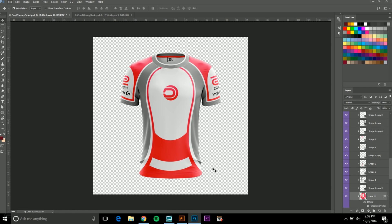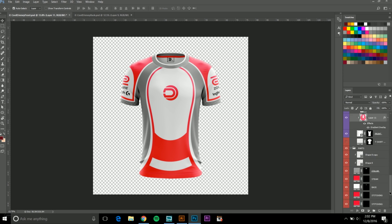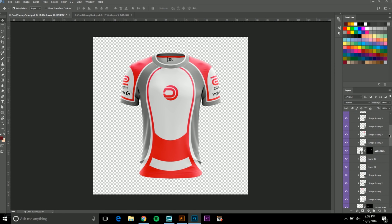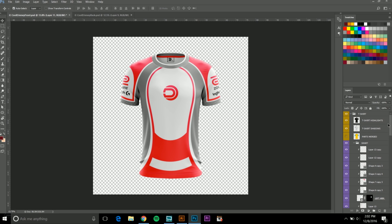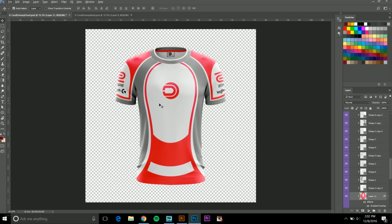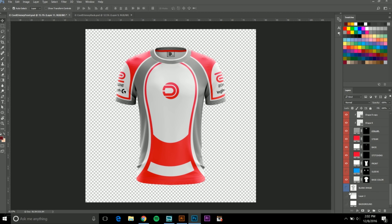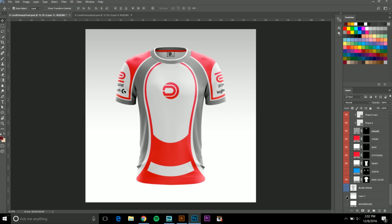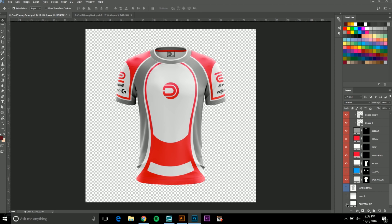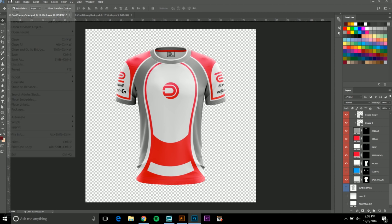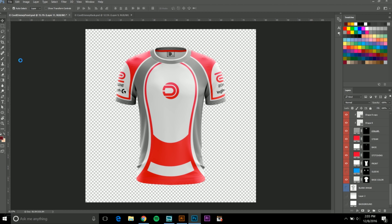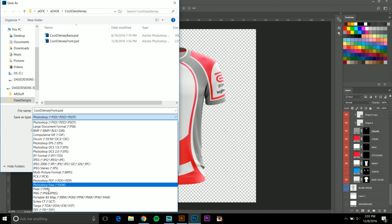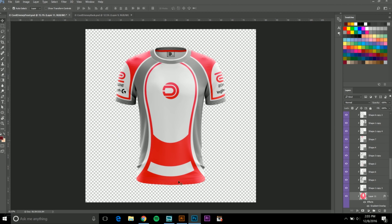We have our Photoshop jersey mock-ups that we created before — not the mock-up itself, just the design. I did not create this template; if you'd like to purchase it, check the description for links to the Yellow Images website. Now we're going to save these as PNG images. Make sure your background layers are hidden, then go to File > Save As, click PNG, and save.